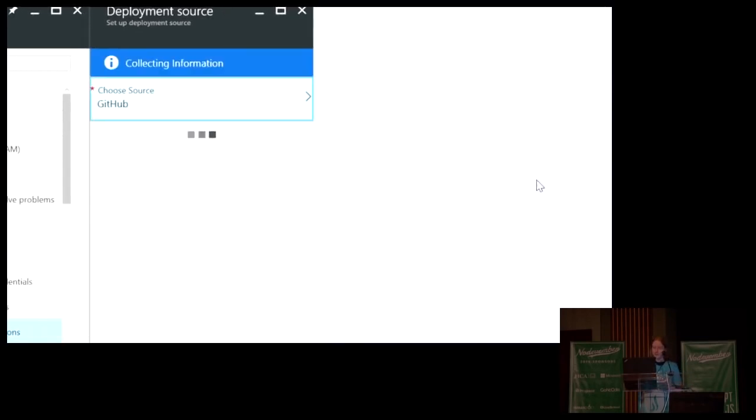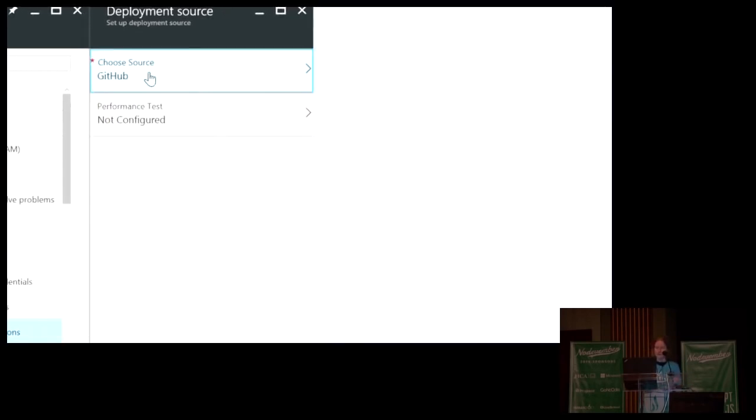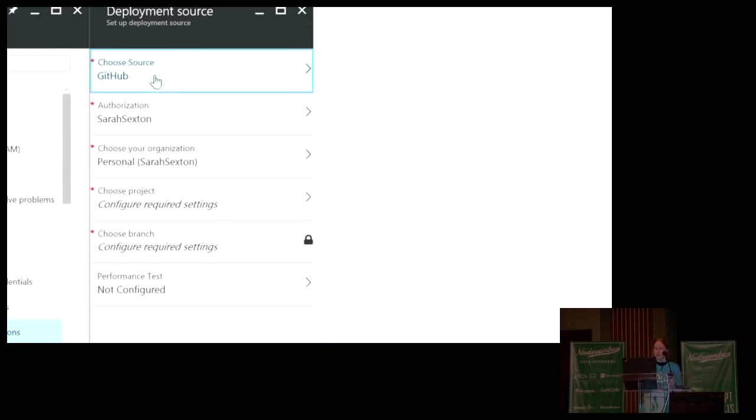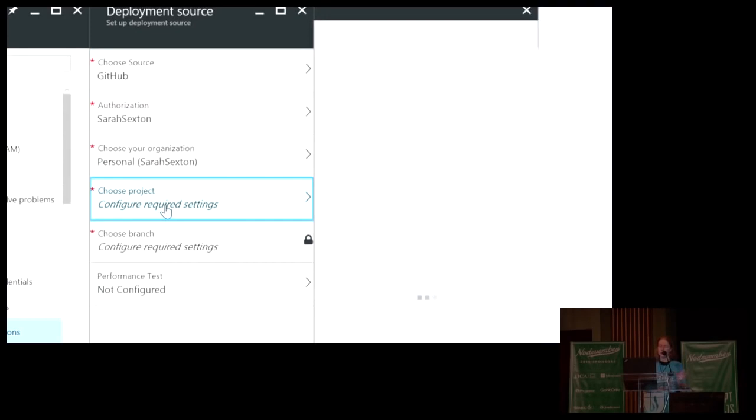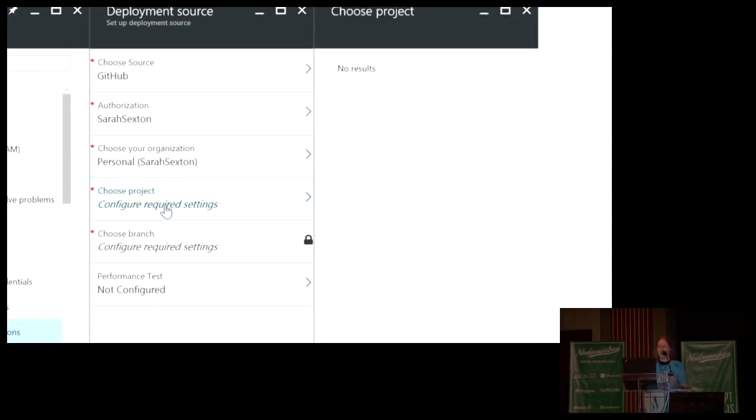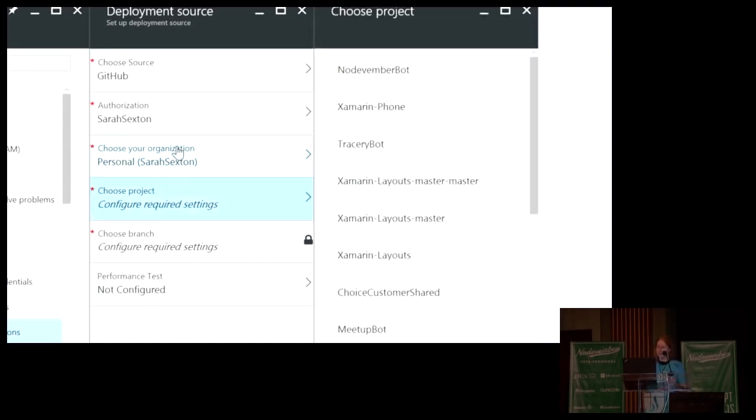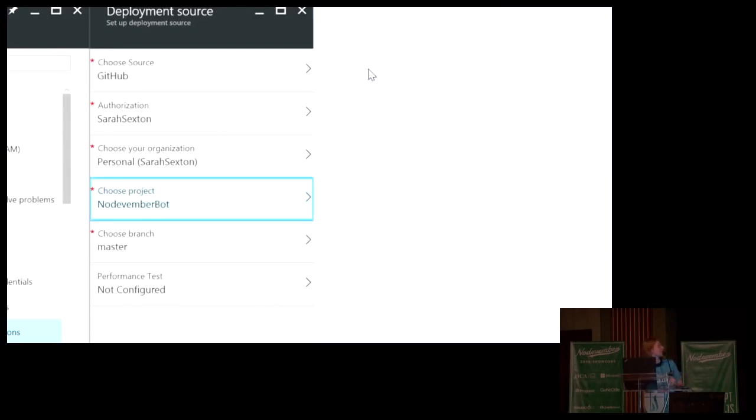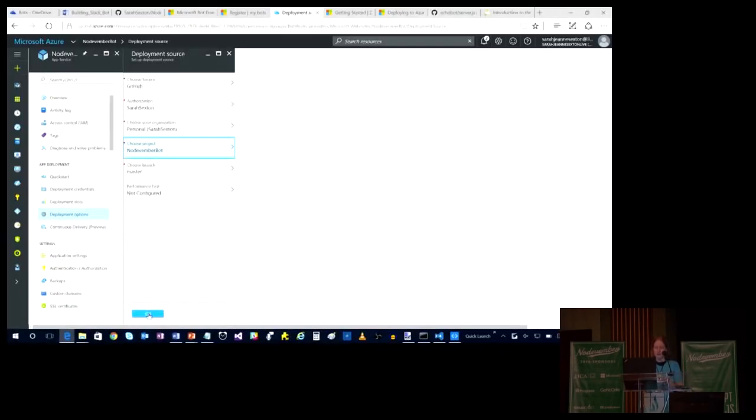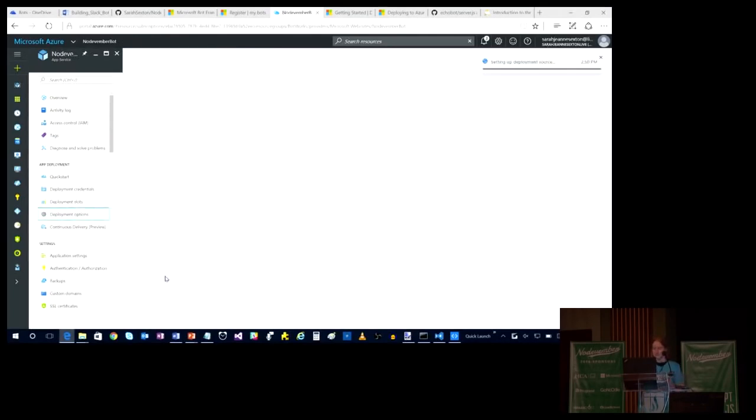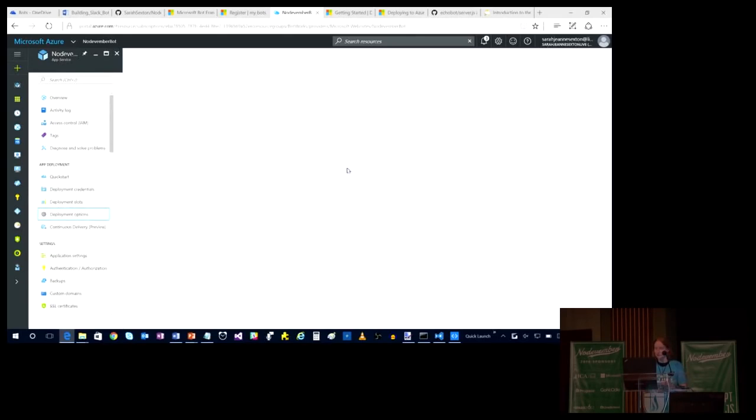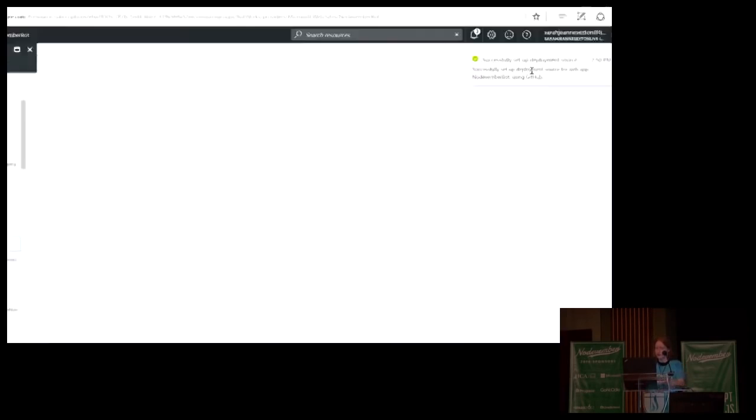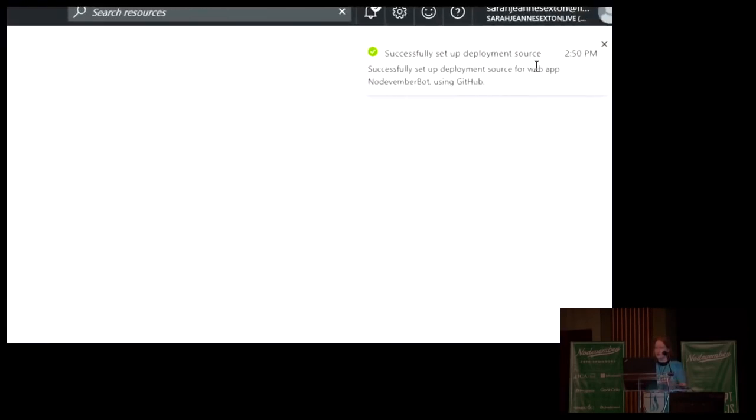Over here, choose GitHub as my source. I've automatically been authorized as being signed in because I'm already logged into my Microsoft account. So I can choose my project and it should automatically populate the nodevemberbot up at the top. Right there. And I want to keep it on the master branch and I don't have any performance tests configured. So then I just click the OK button down at the bottom.